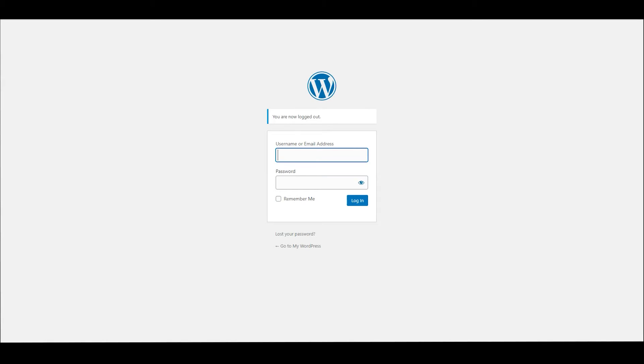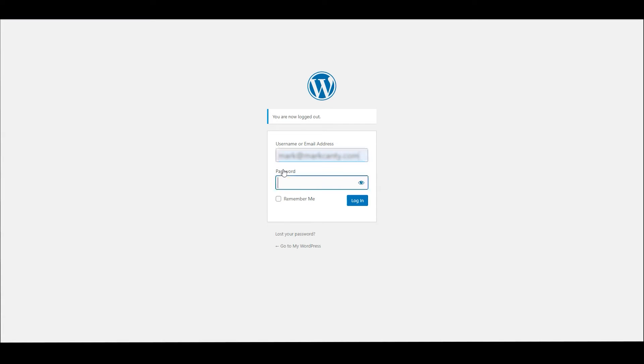This is usually WP login at the end of the website address. So I'm just going to log in now.